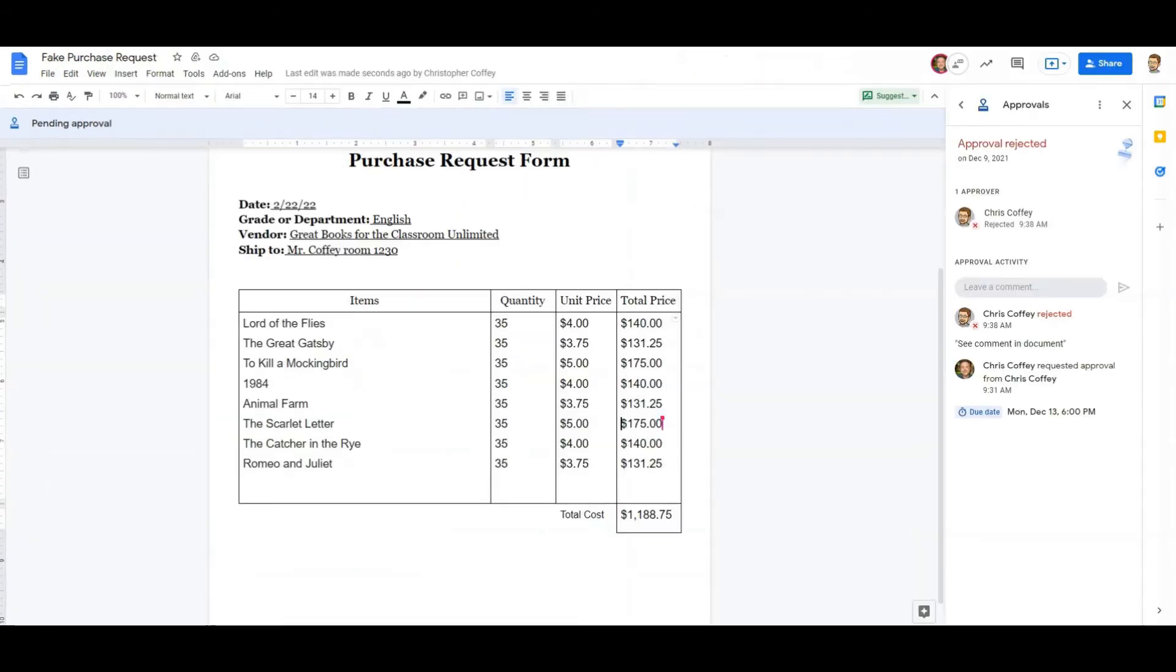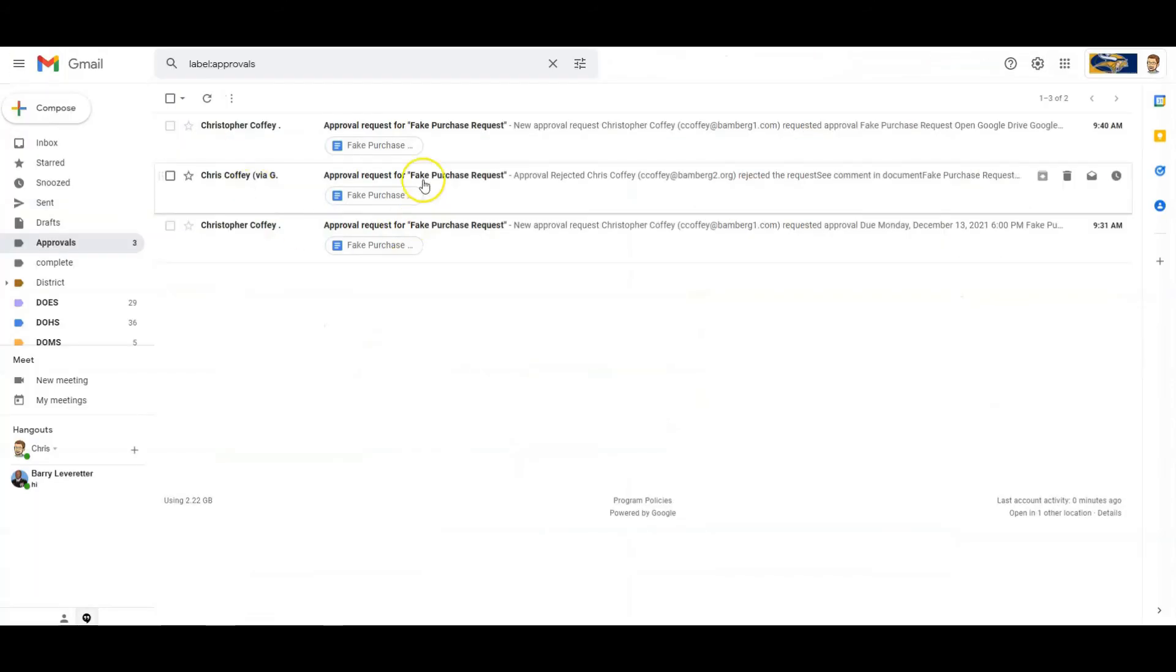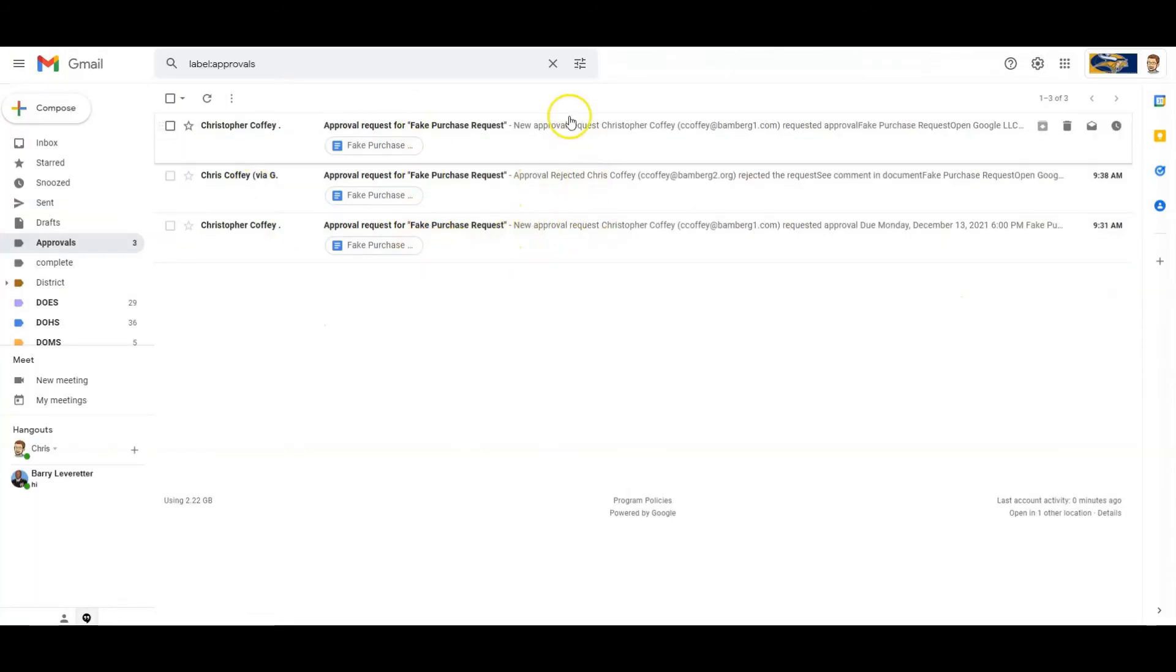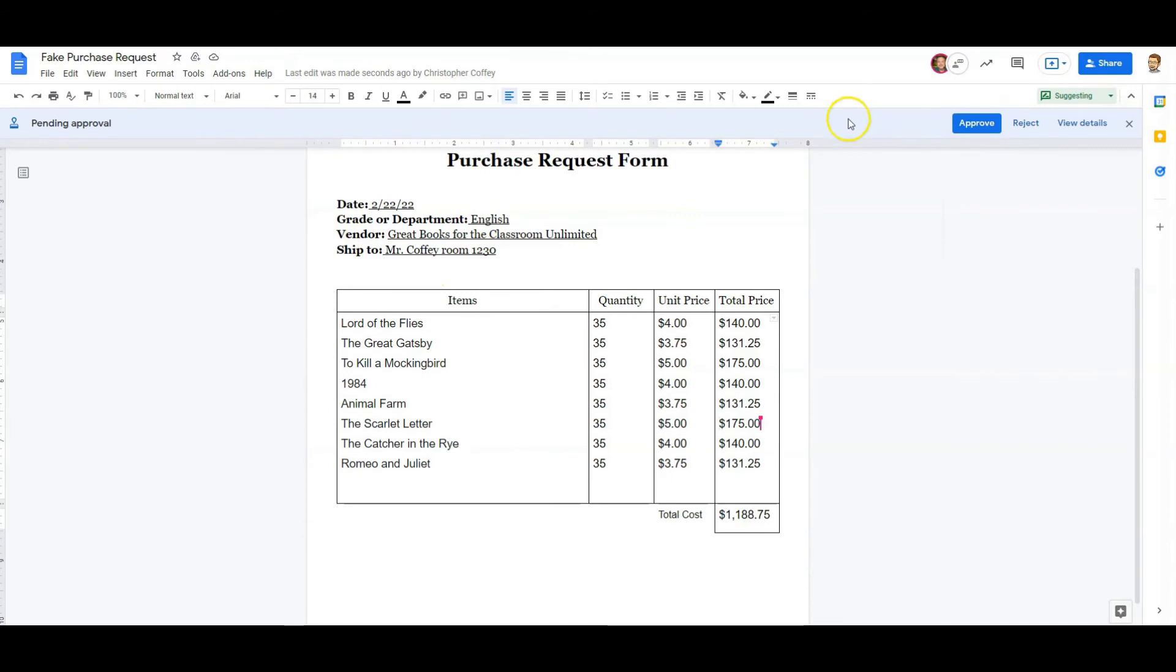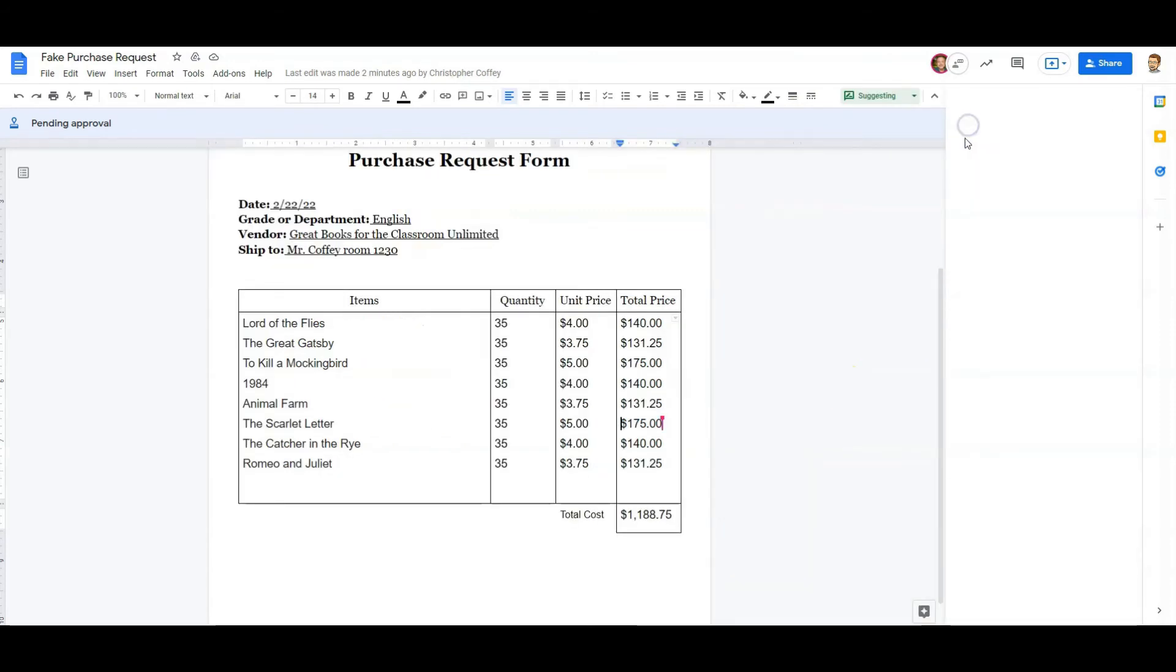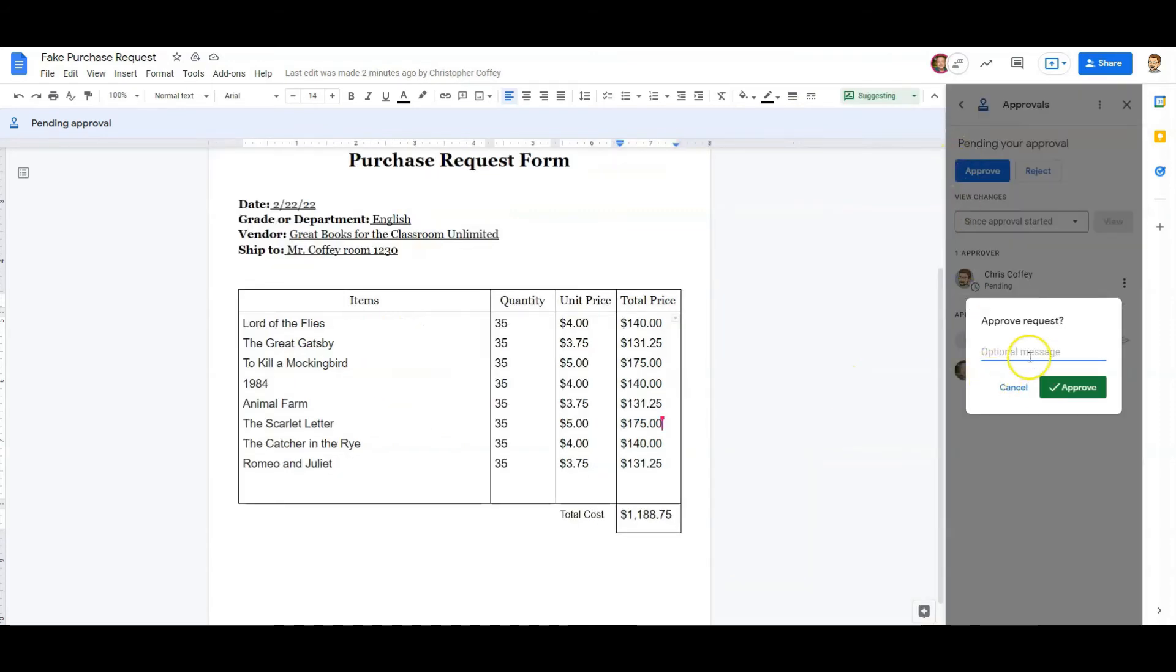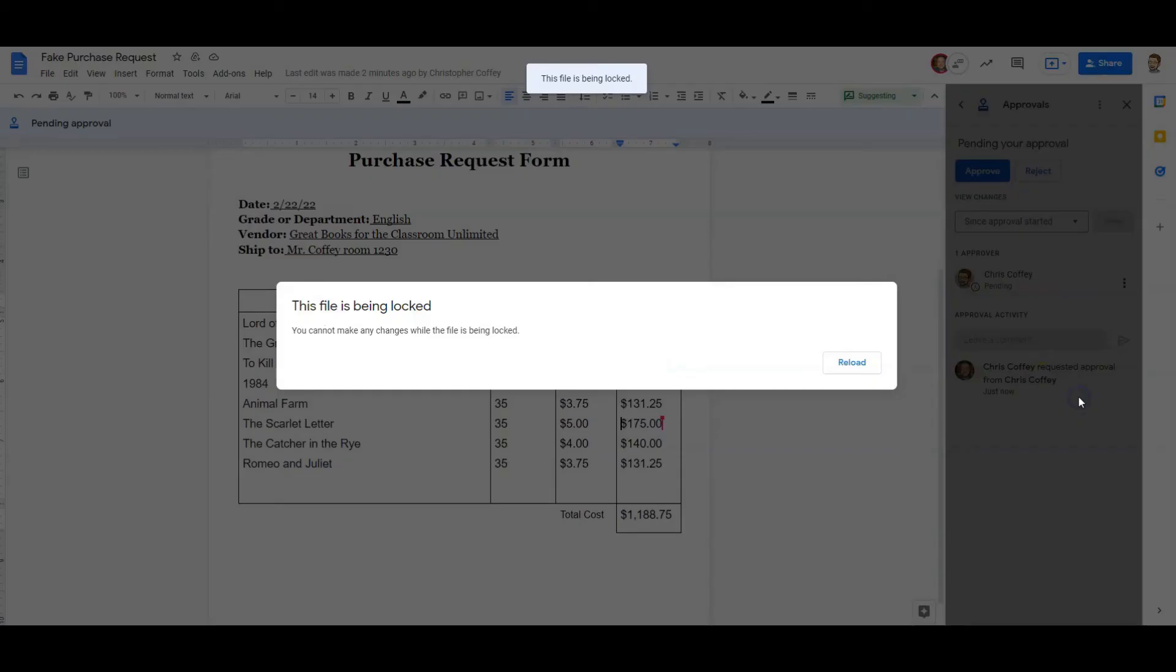Now not only did I get another email, so it keeps track of the whole process. But more importantly, inside of here, inside the document, I get the option to approve or reject it again. So they fixed this. I like it now. I'm going to go ahead and approve it. I could add messages. I'm not going to. I'm going to approve it.